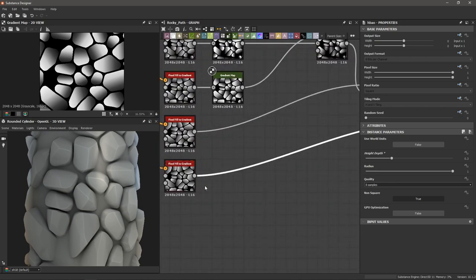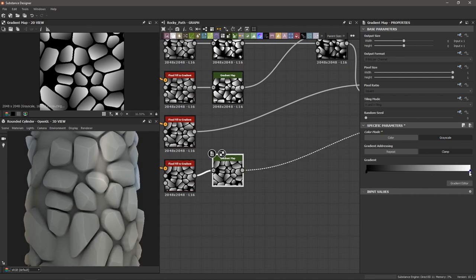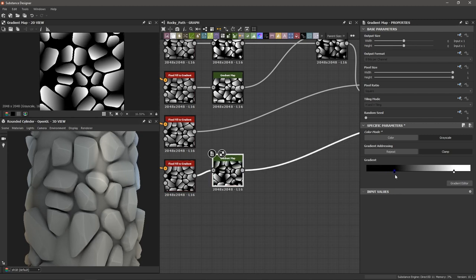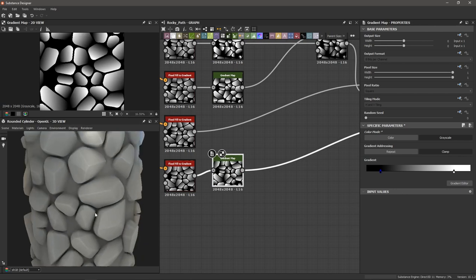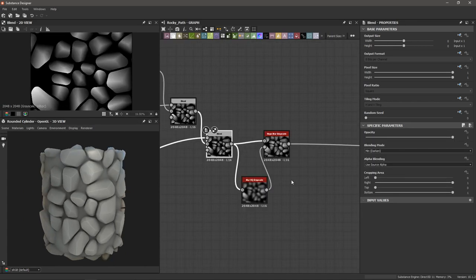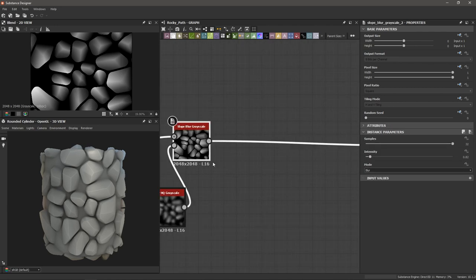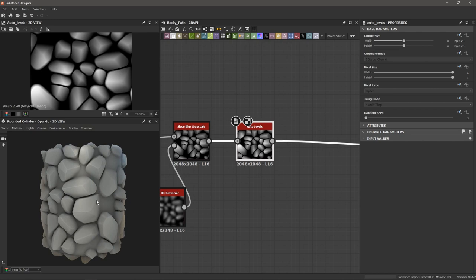Let's pick the last flood fill to gradient and do the same thing — add a gradient map with my hotkey, choose grayscale, select the gradient, and play with these values. Because we're darkening the blend every single time, it's good practice to level things out again. After our slope blur grayscale, I'm going to add an auto levels node, which brings everything back to the black-to-white ratio that our height map is used to dealing with, normalizing things a bit more.